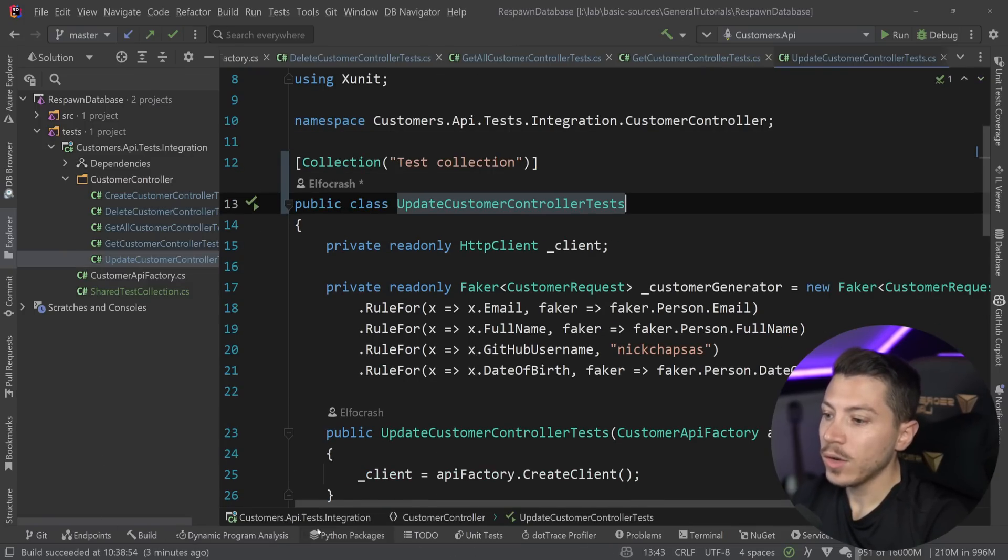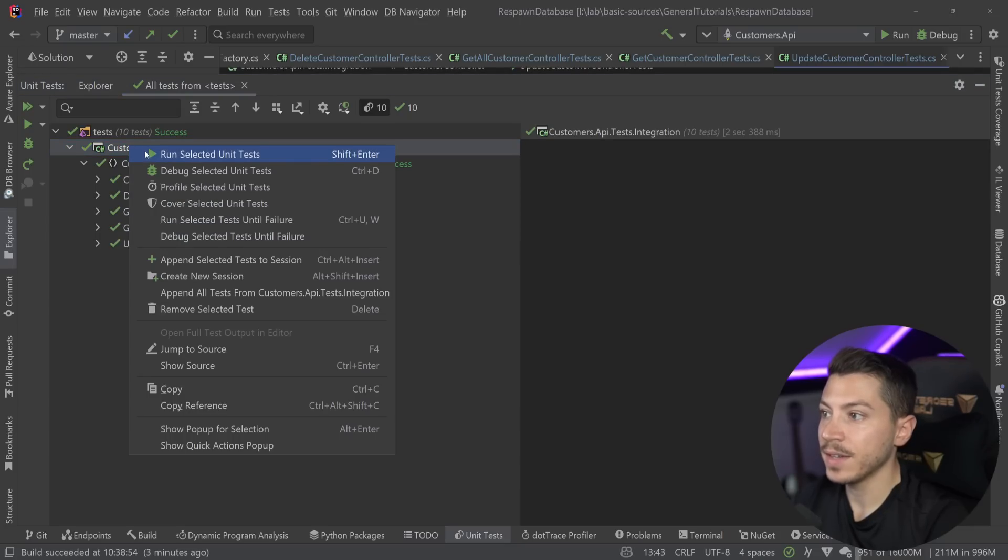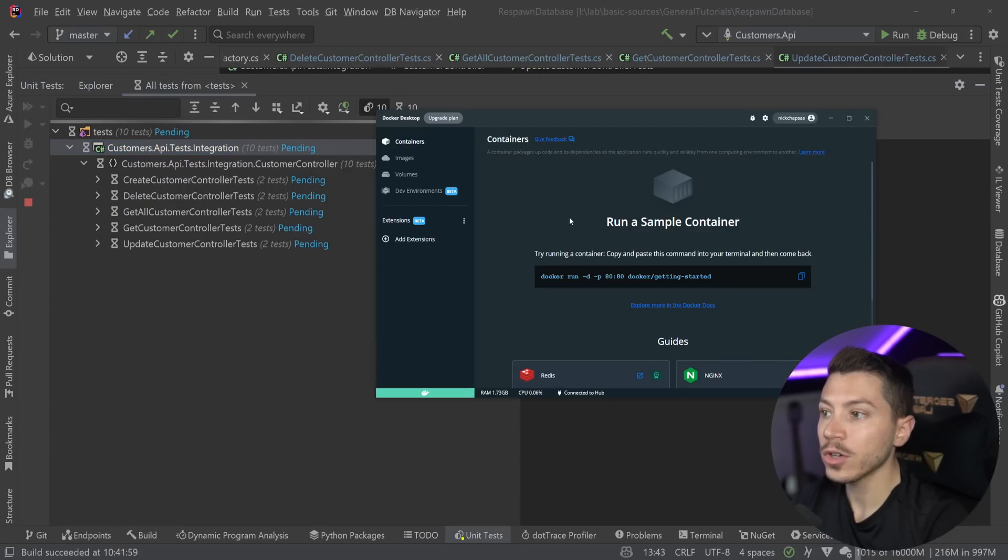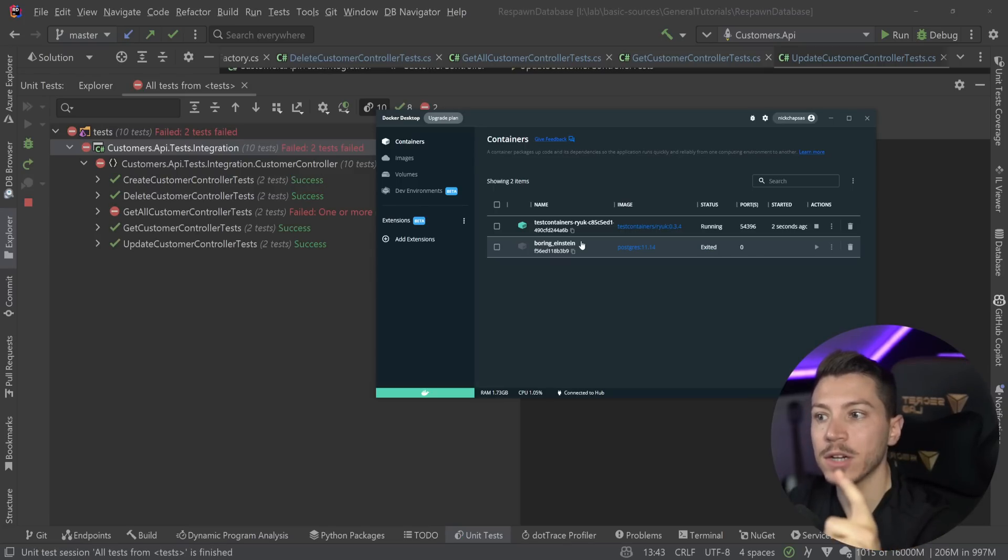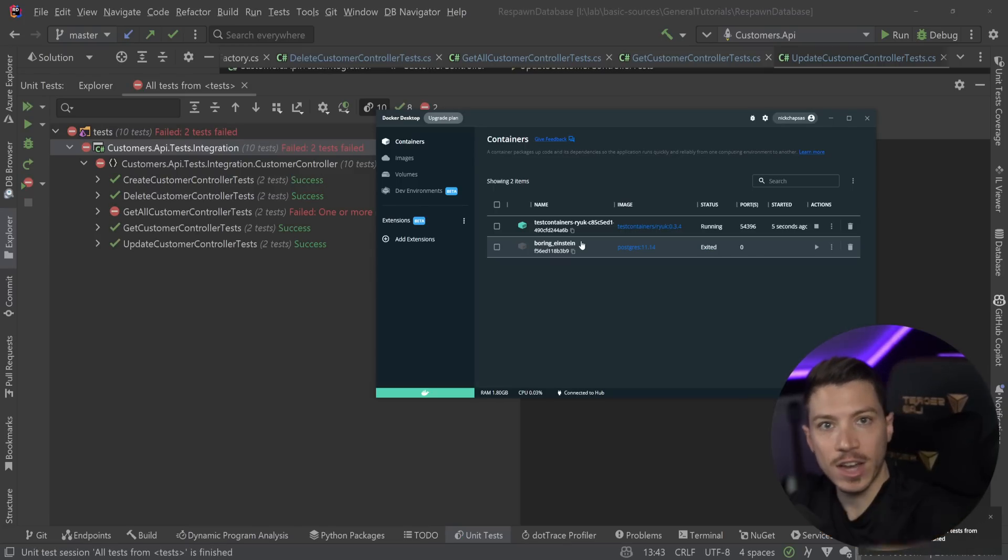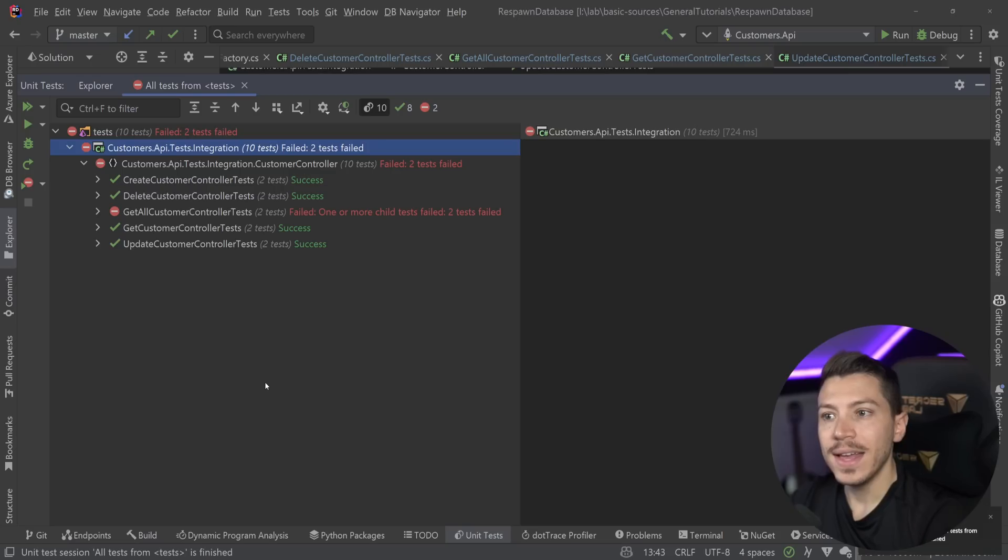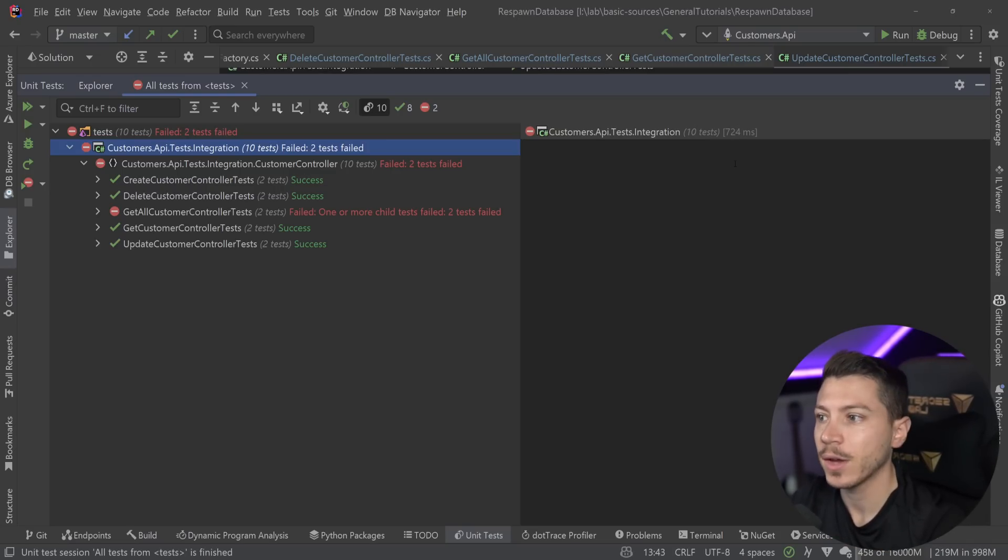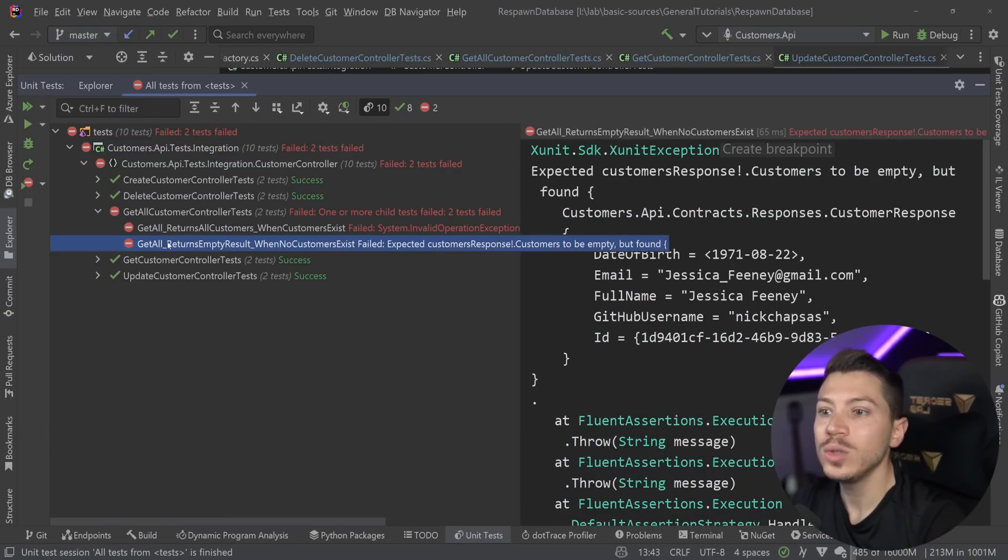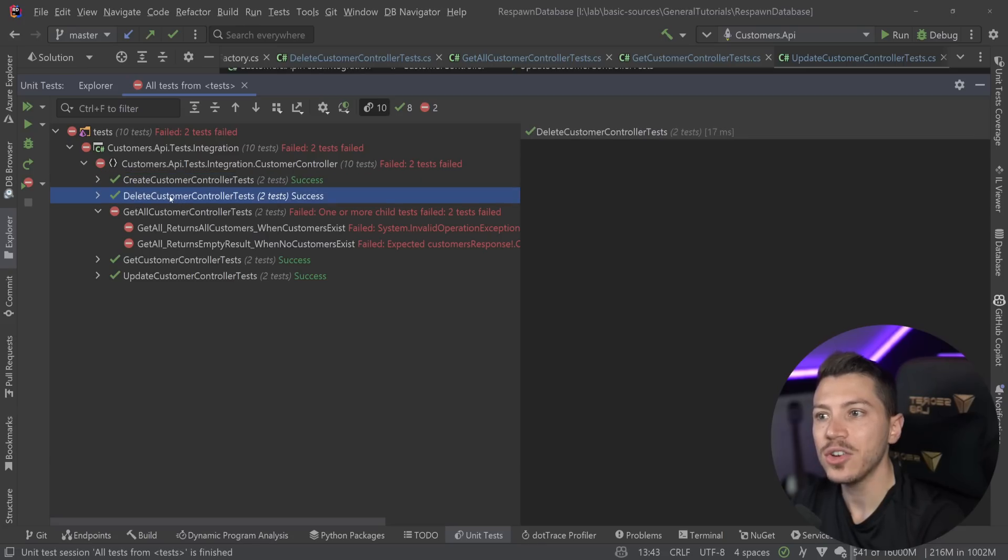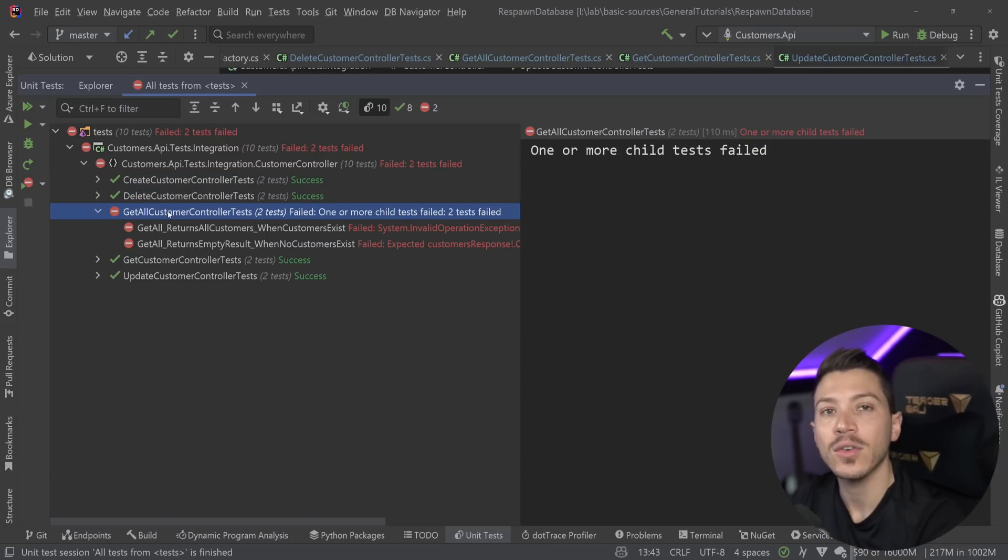Here we go. And now if I go ahead now and I run my tests again, and I quickly show you Docker, then we only going to see one database being created, not five, because now everything is sharing the same application. Now we notice two things. Everything was way, way faster. Remember, we're at around two and a half seconds before now we're at 724 milliseconds. However, two tests failed.